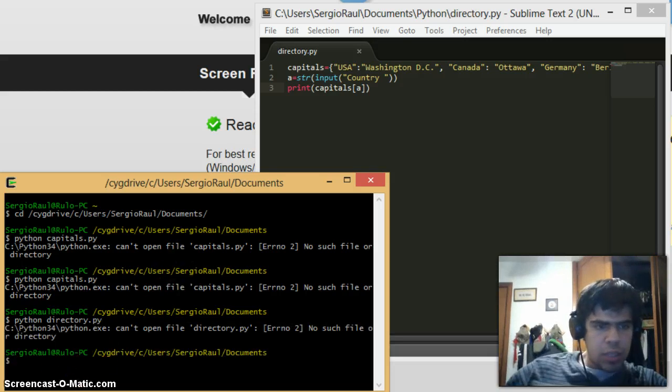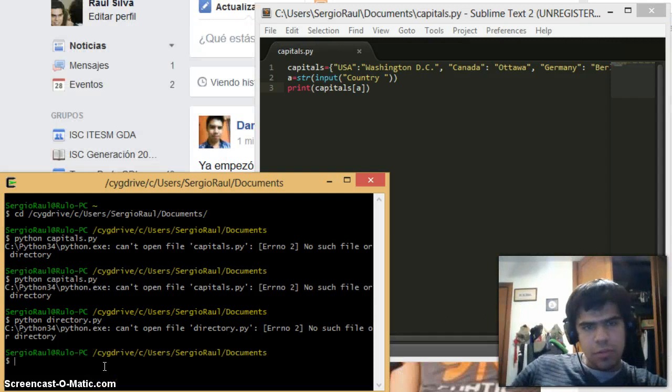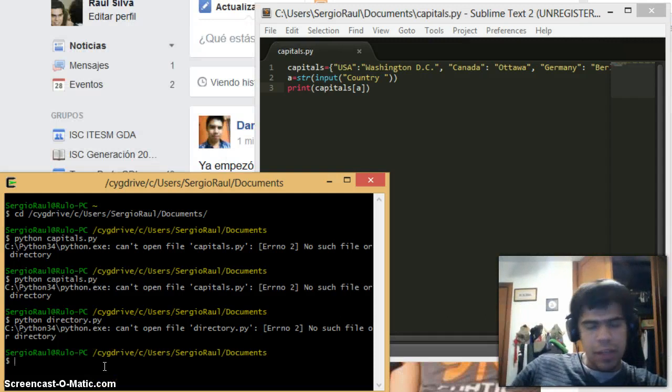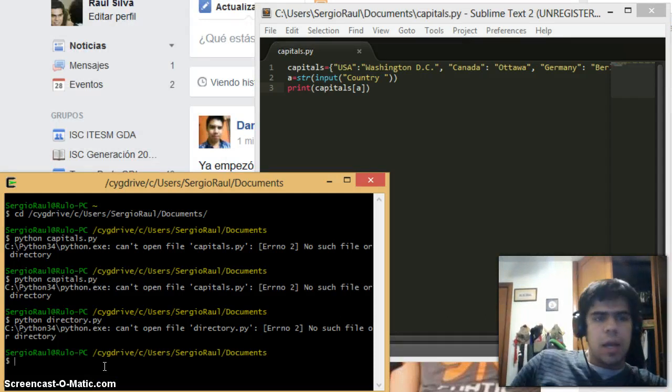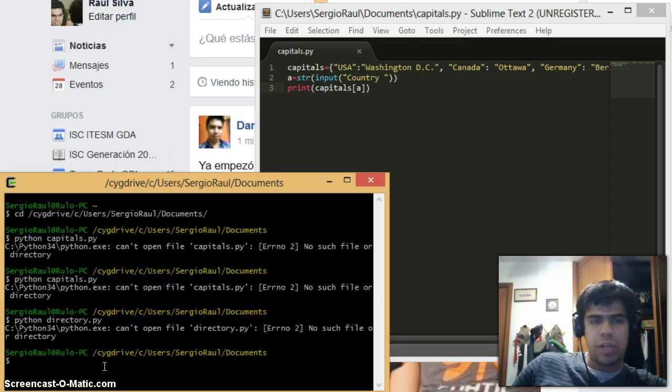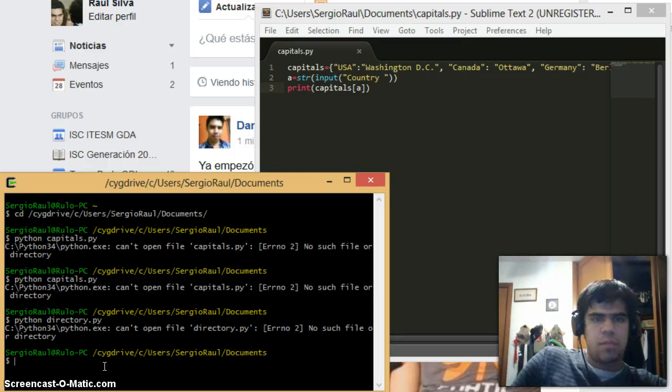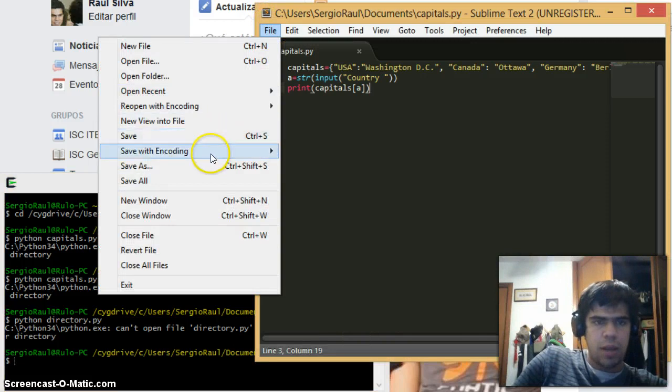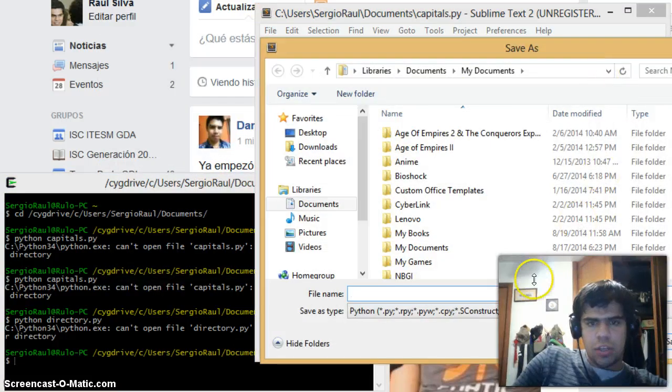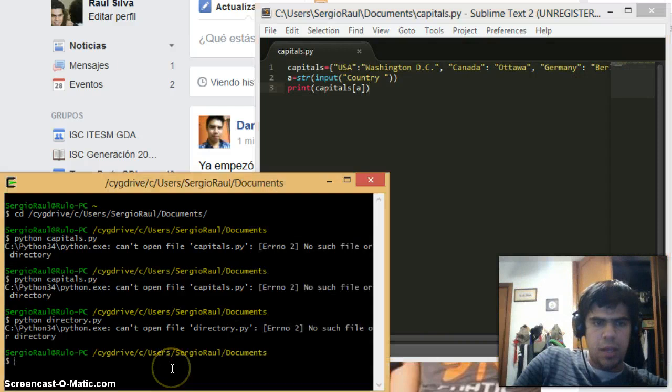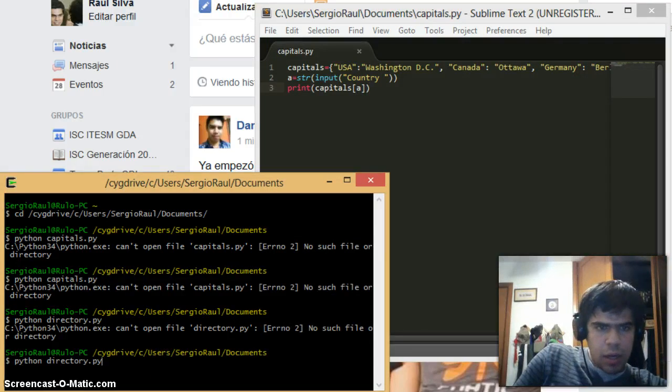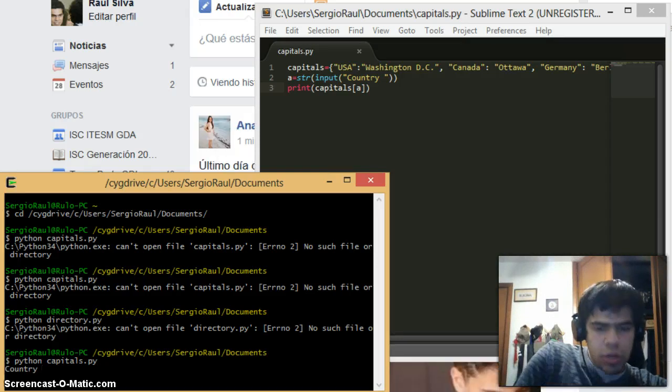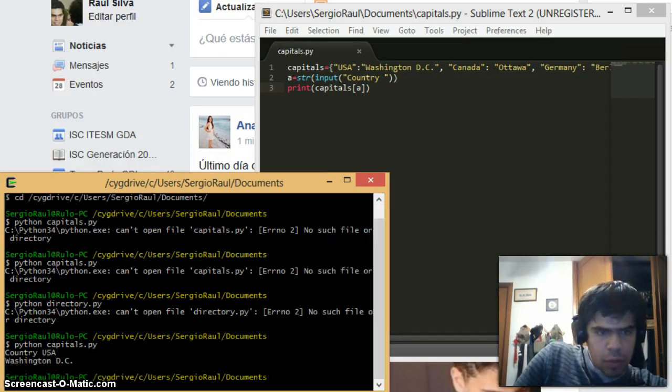Give me a moment, let me check what's the problem. I'm back, I'm very sorry for that. I just found out what was the problem - I didn't save it in my documents. I had a different folder named Python when I was saving it, but now I reloaded in documents. Files, save as, in documents. I typed in the name again. Let me try once again with capitals. Country: I type in USA, and I get Washington D.C.